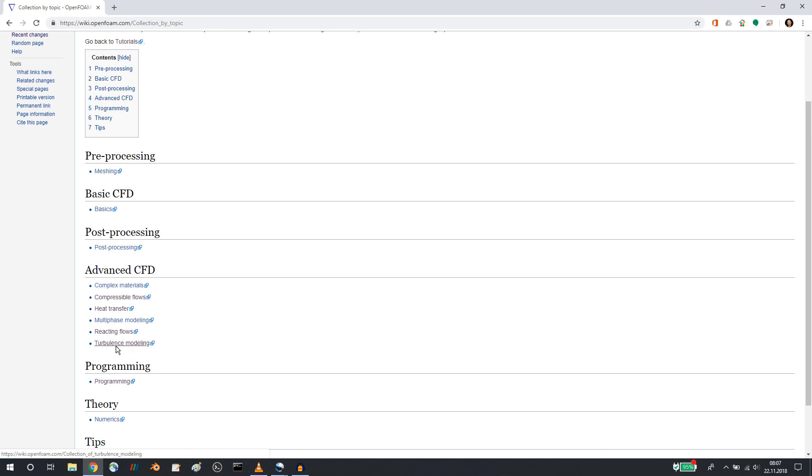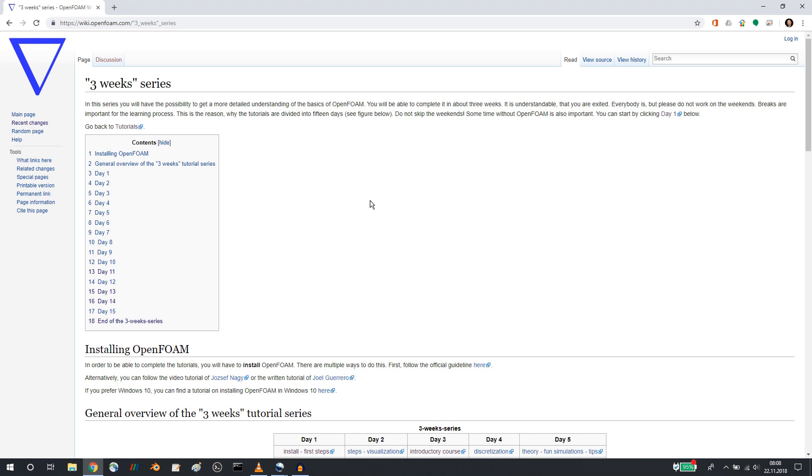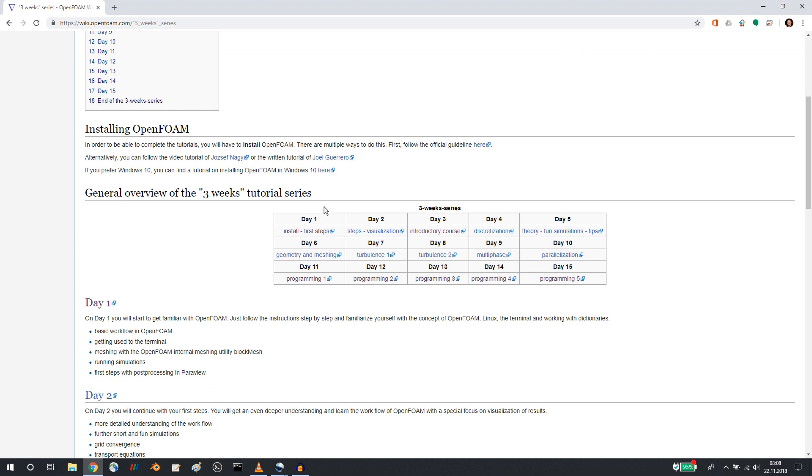But what I want to talk about today is that we updated the so-called three weeks in-depth series, and I wanted to draw your attention to that. So now we reorganized the tutorials because we got feedback that some days were too challenging with too much material, and some were less challenging with not enough to do.